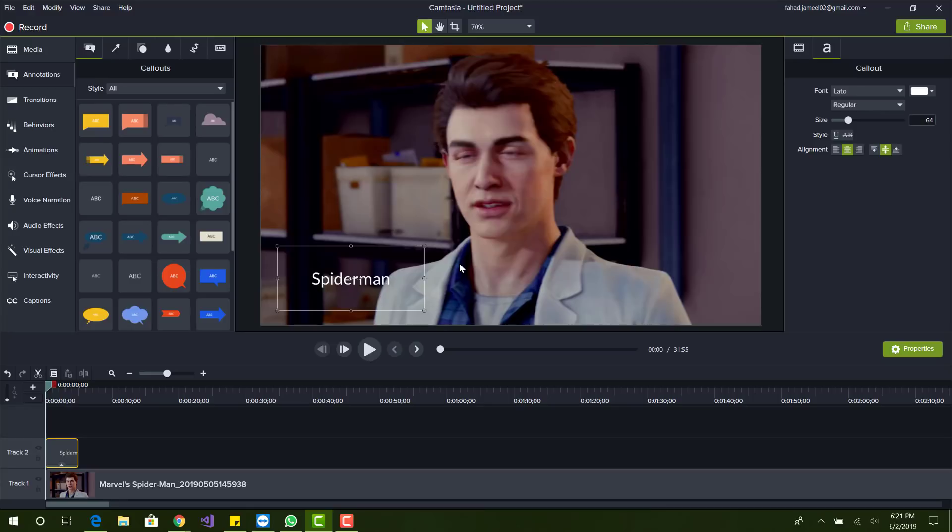Alright, Spider-Man. Let me call it Marvel's Spider-Man.